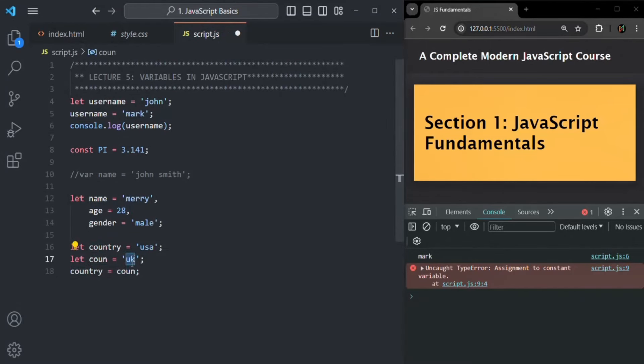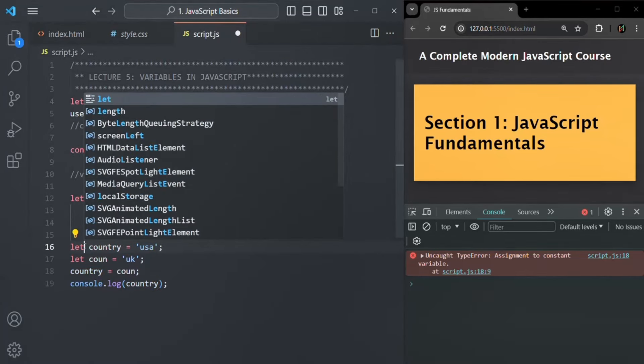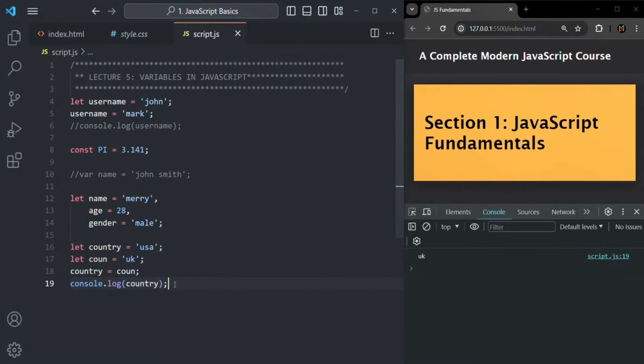We can create a variable using let or const. When we create a variable using const, we cannot change its value. Use const whenever you want to create a variable whose value you are not going to change in the future. If you know a variable's value can change in the future, create it using let.